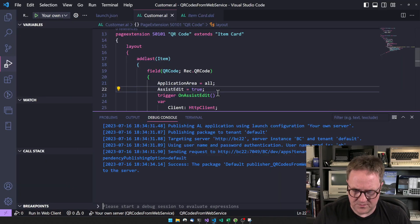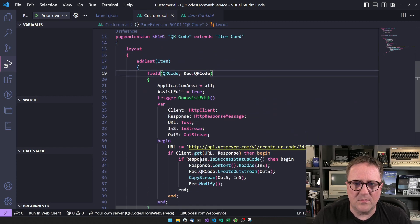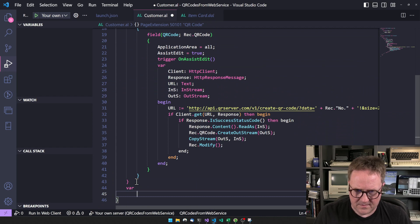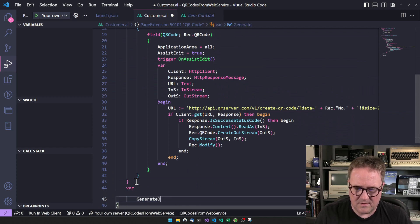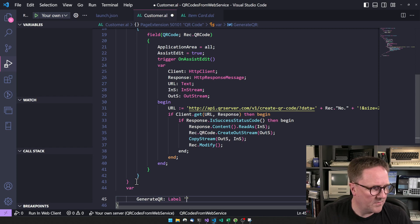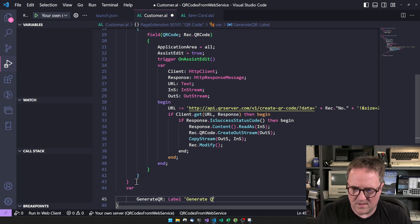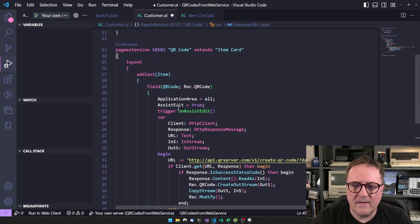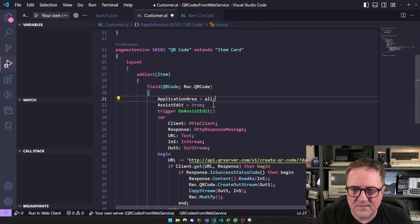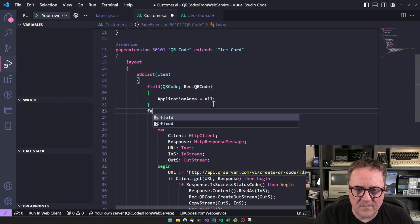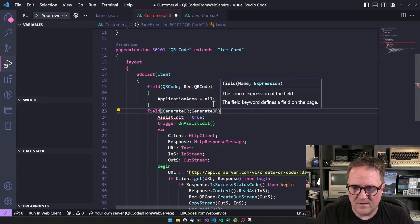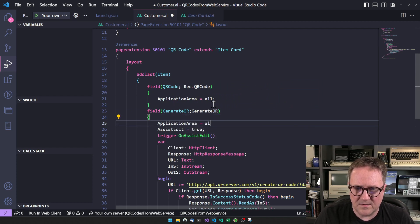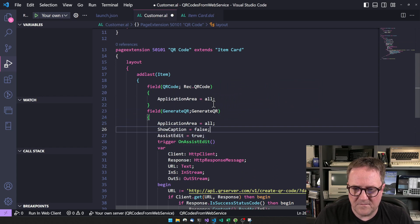What could we do? How about we create a label called 'Generate QR' — that's label Generate QR Code. Let's close this one and say field generate QR. Application area all, show caption false.